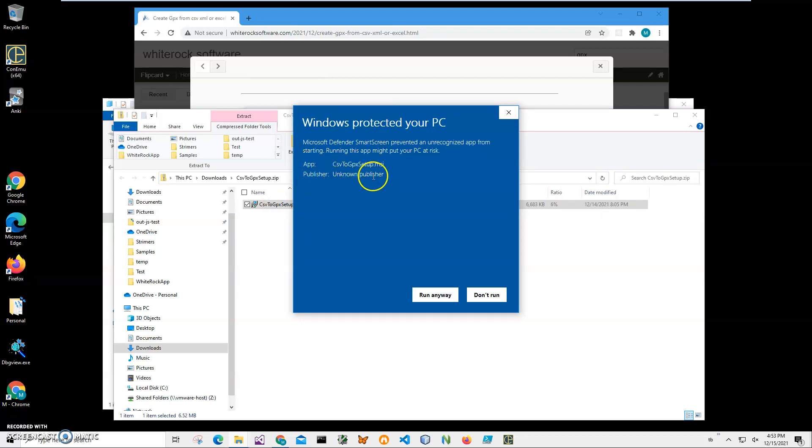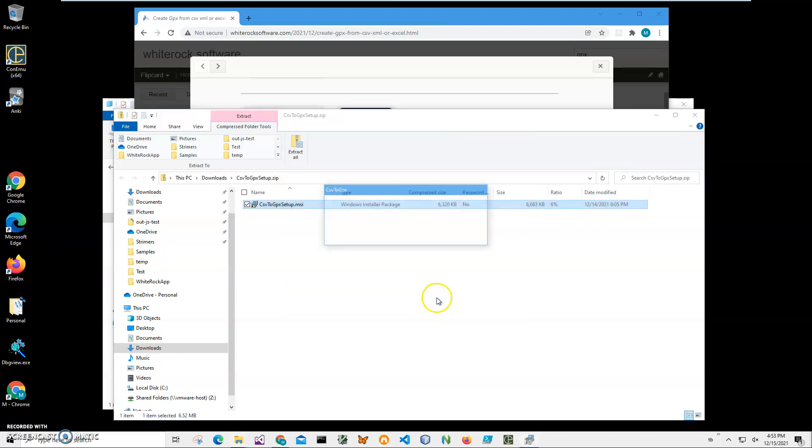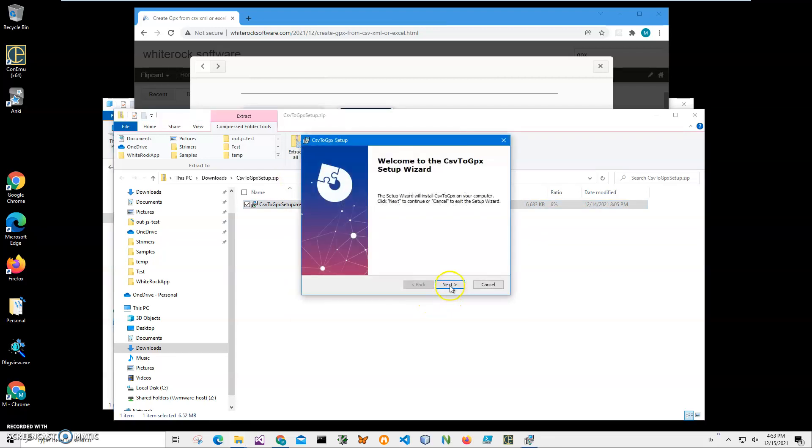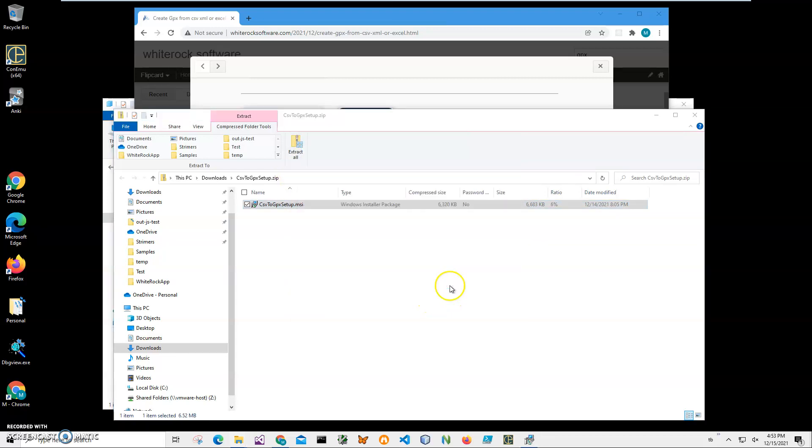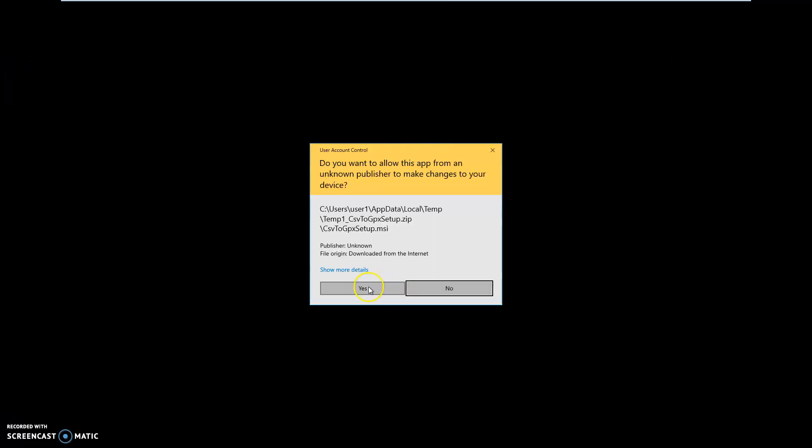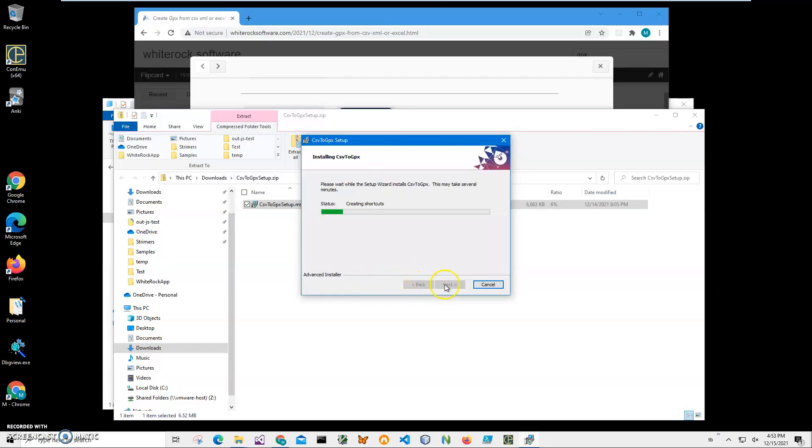I'm getting this screen from Windows because I'm not a registered publisher with Microsoft. You can see Publisher Unknown. I'll just click Run Anyway to start installation. Click on Next, Next, Install. Click on Yes on this screen and click on Finish on the final screen.